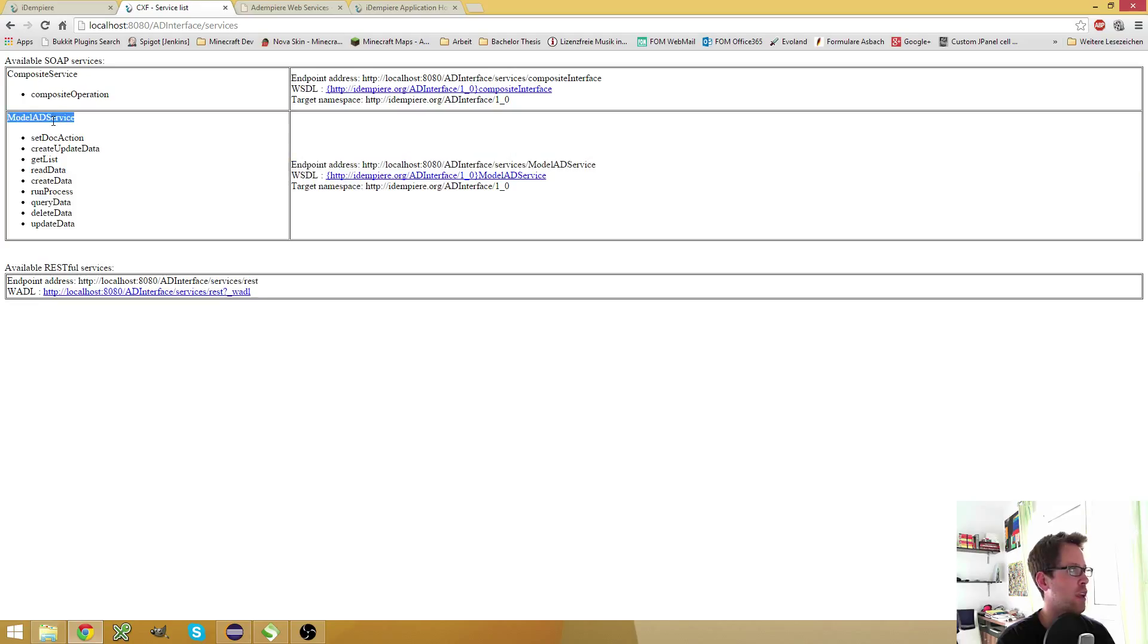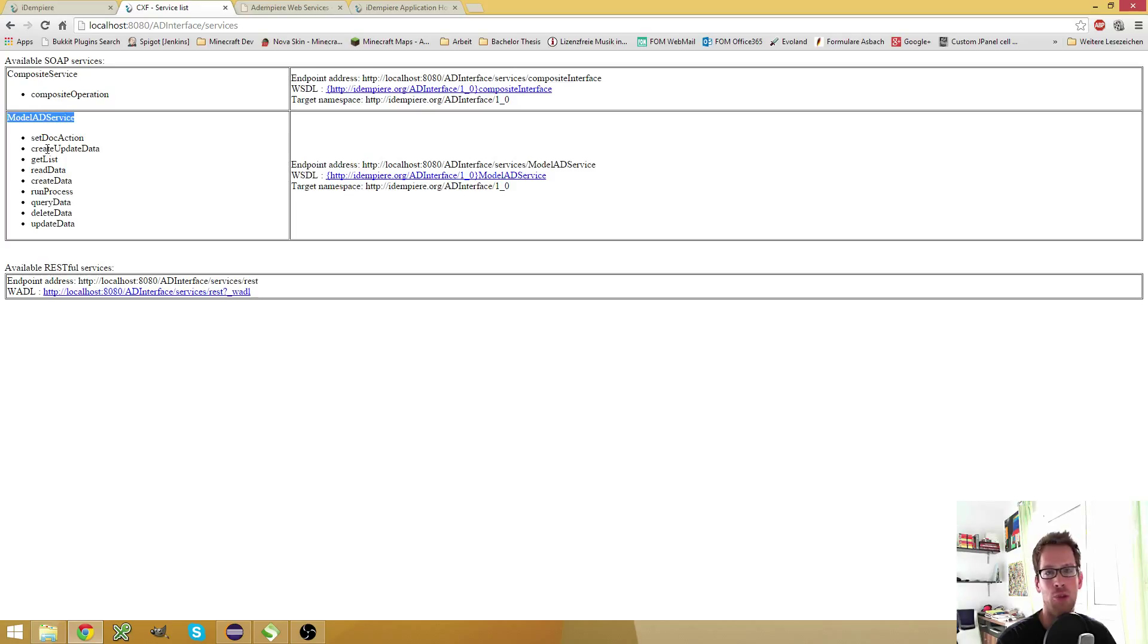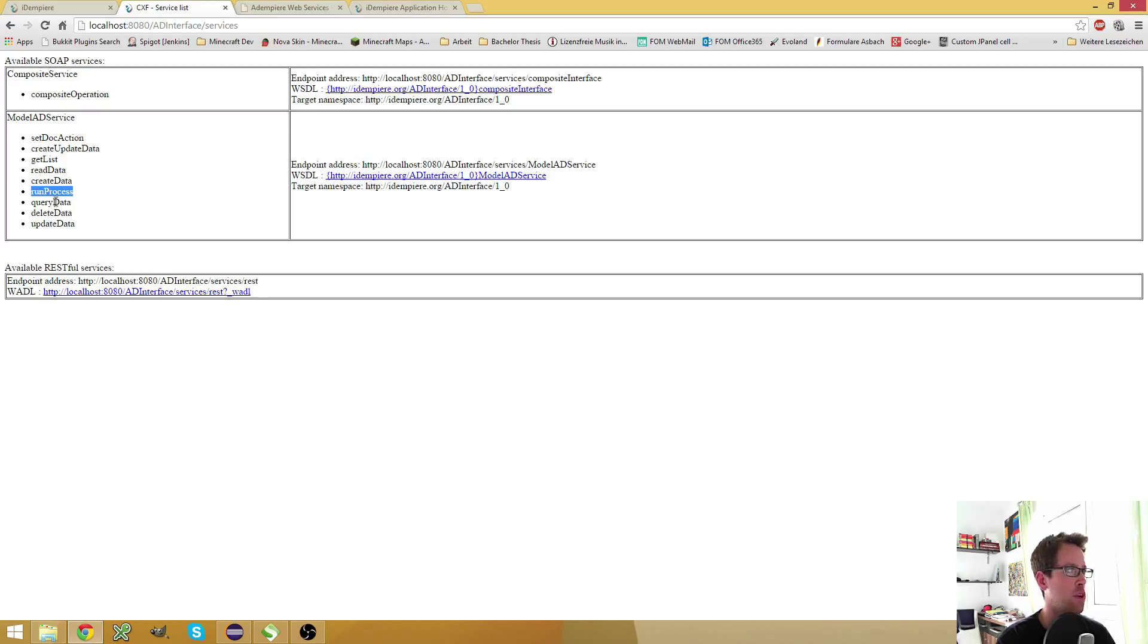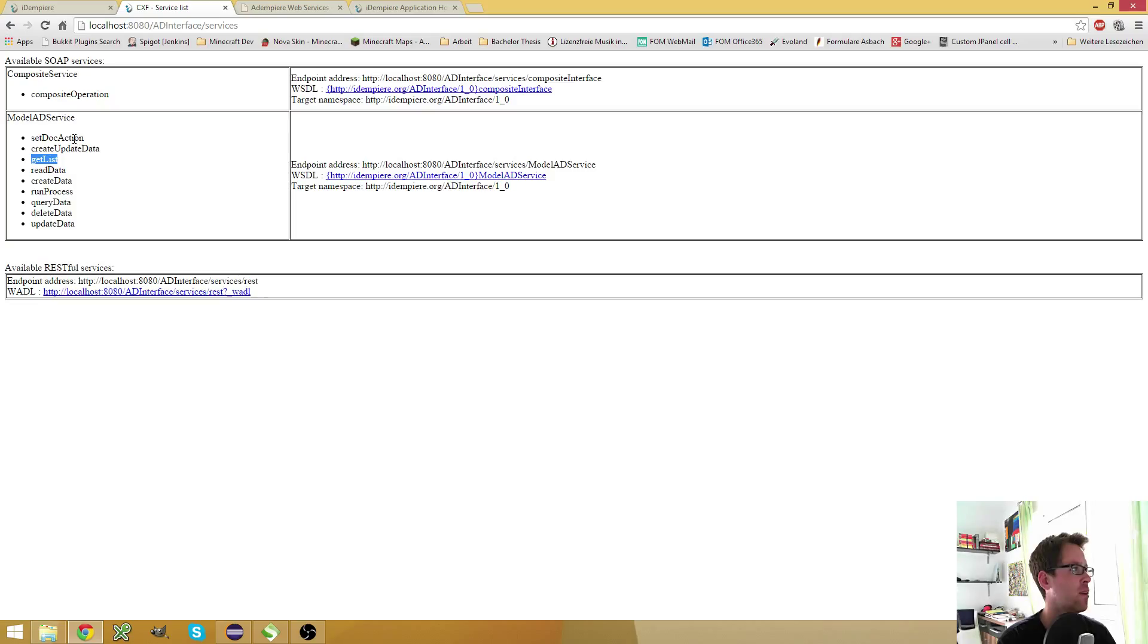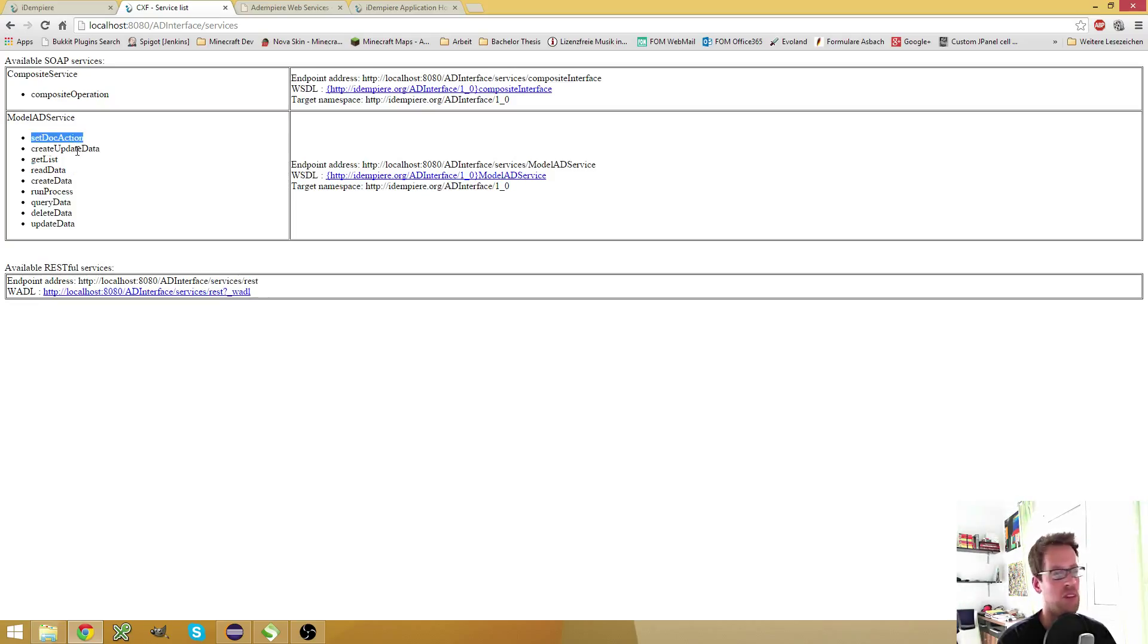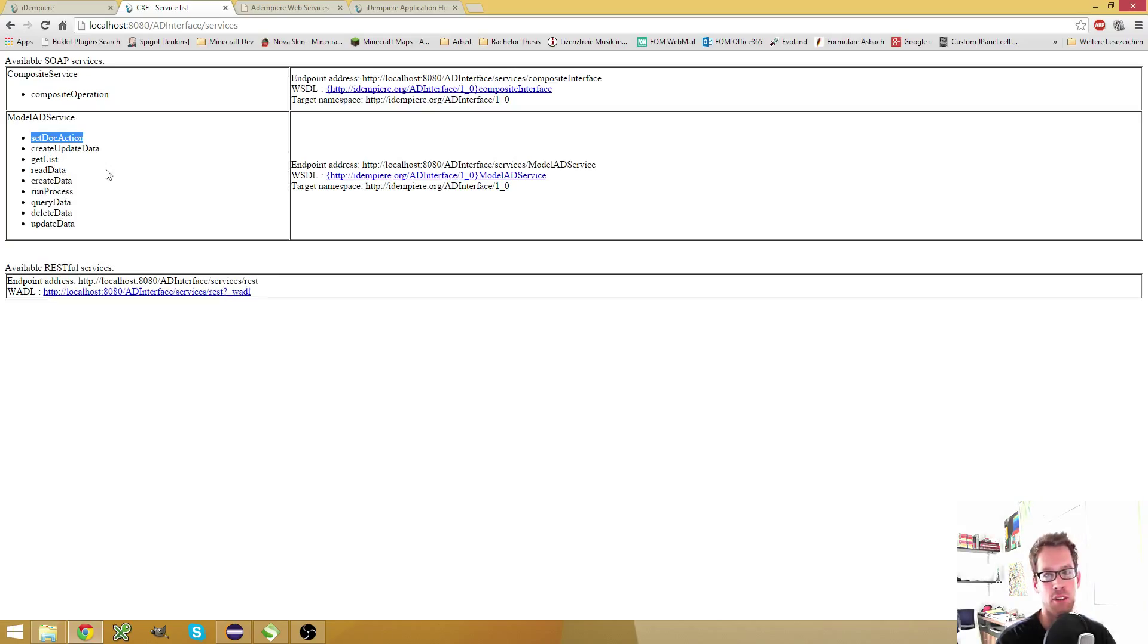We have the default web services, which are the model ad services, which provide you with some different methods you can use to create, update, delete models, run processes, query data, read data, get reference lists from the ad reference table. Set document actions to process documents. You can do all the model stuff with this web service.